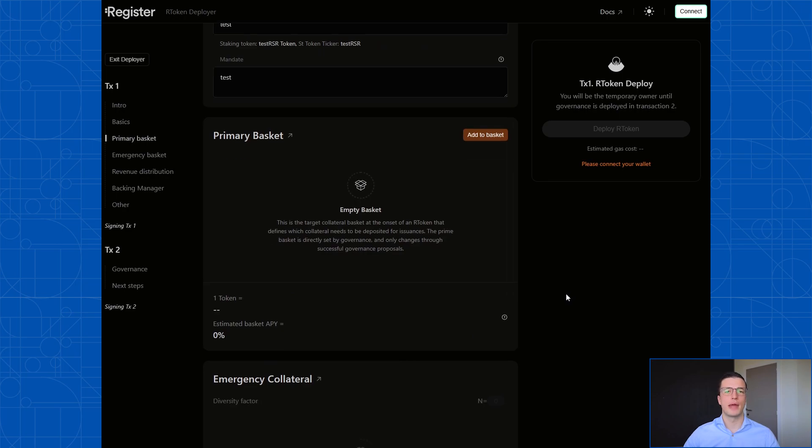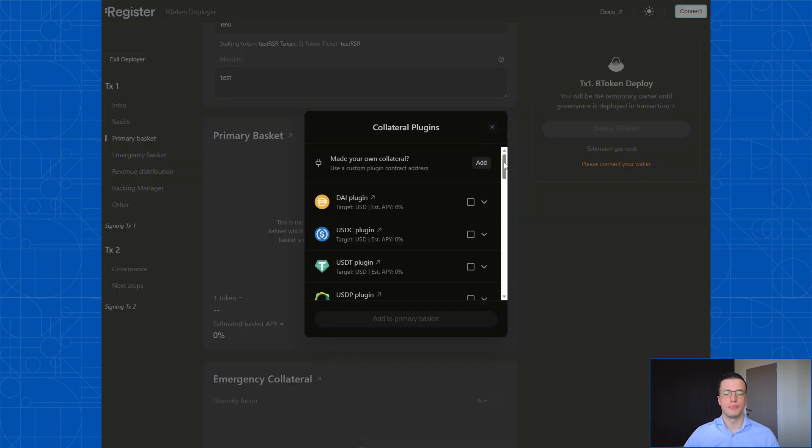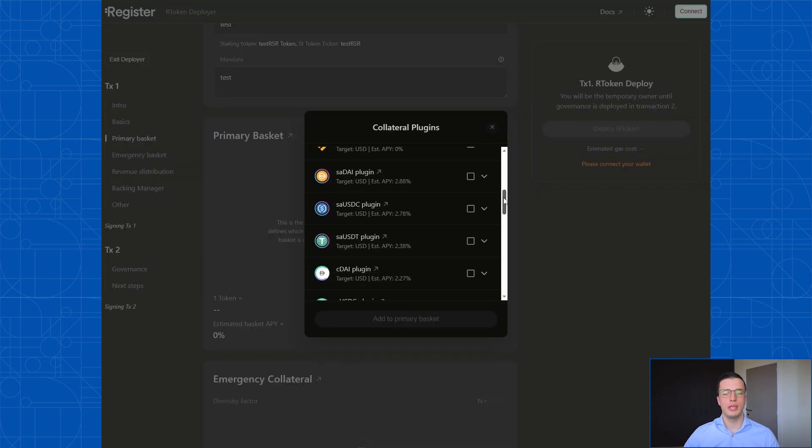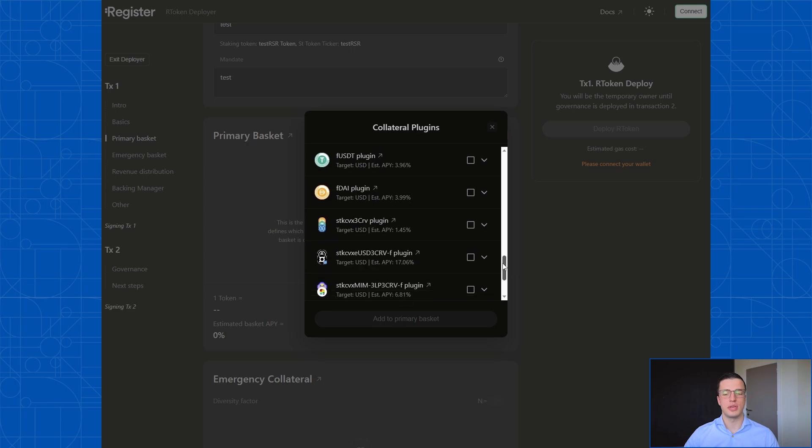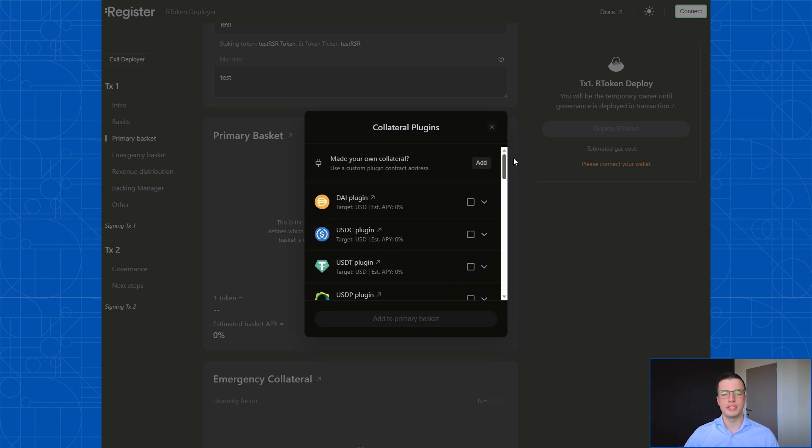After you've filled in the mandate, the next thing to define is the primary basket. The primary basket is the initial collateral that will back your R token. The way this works is if you click on this add to basket button, you get a list of all the ERC20 tokens that you can use to back your R token. You'll notice that this list is limited right now.